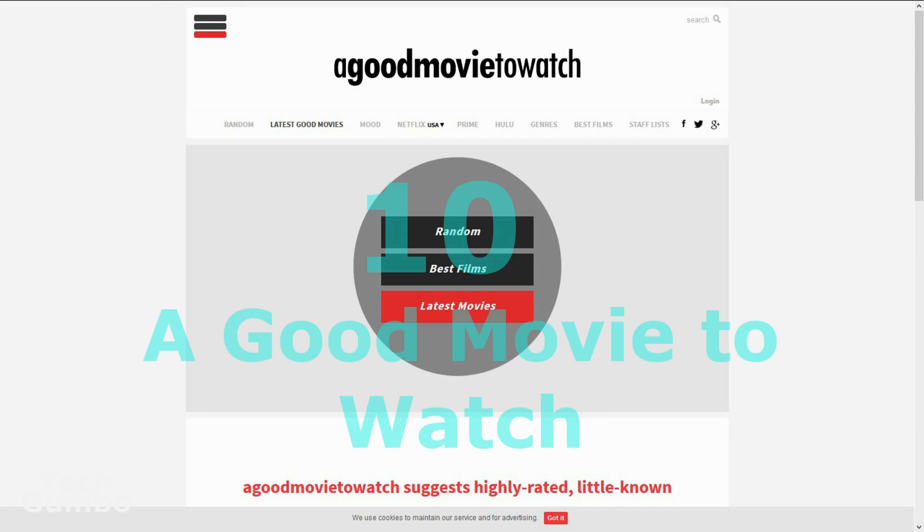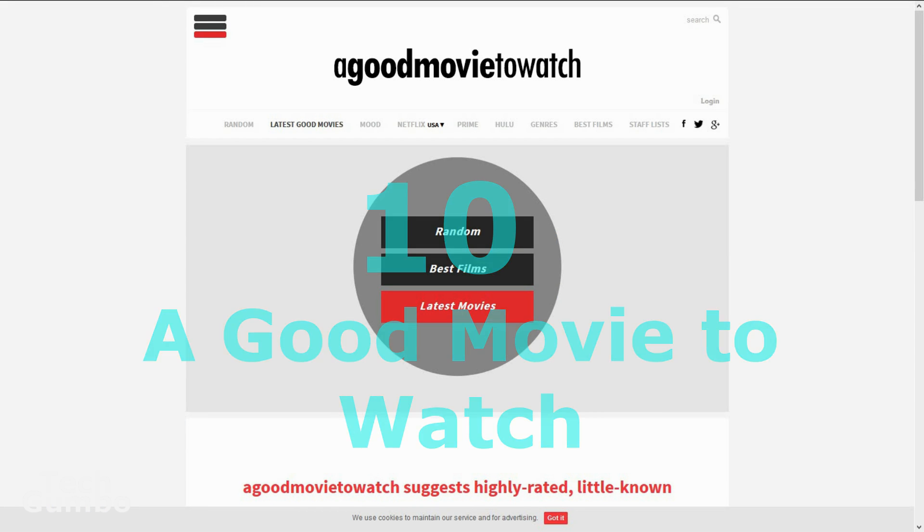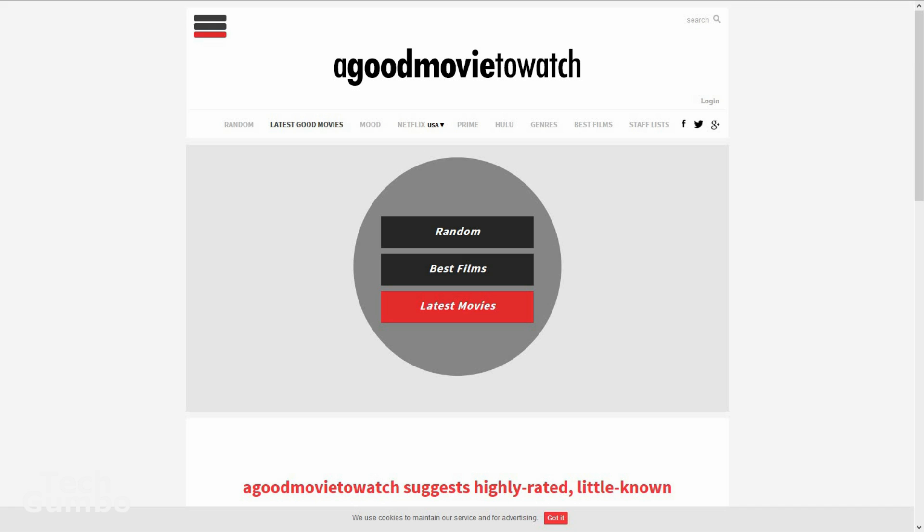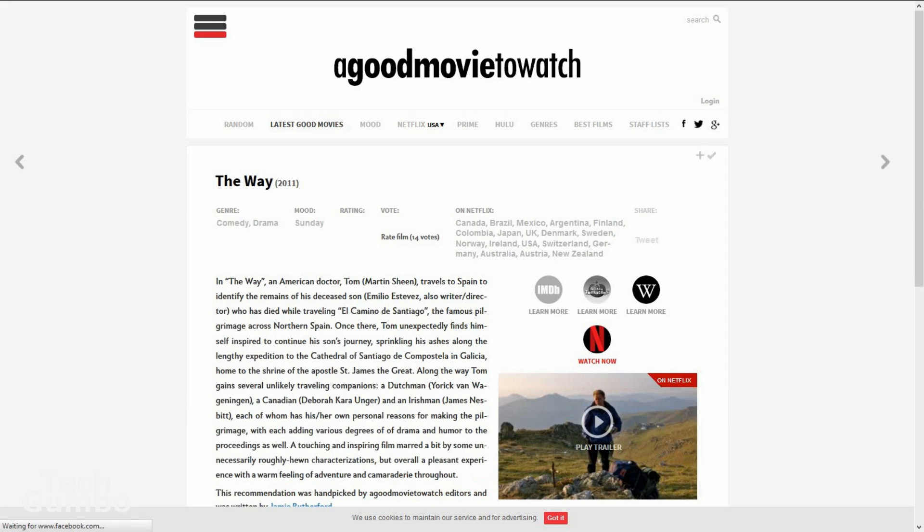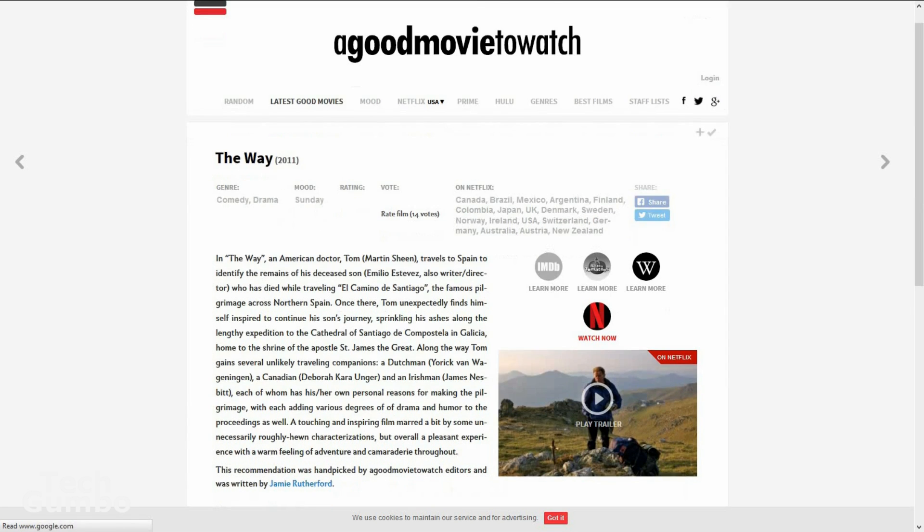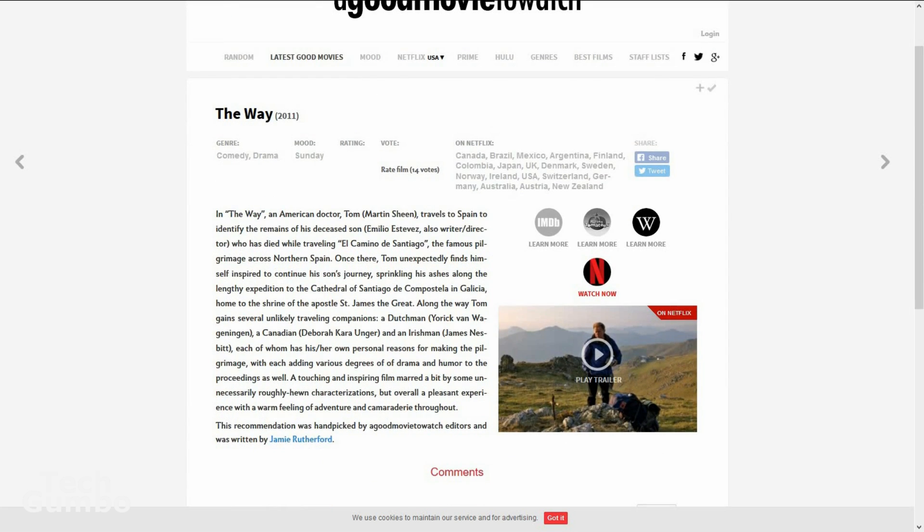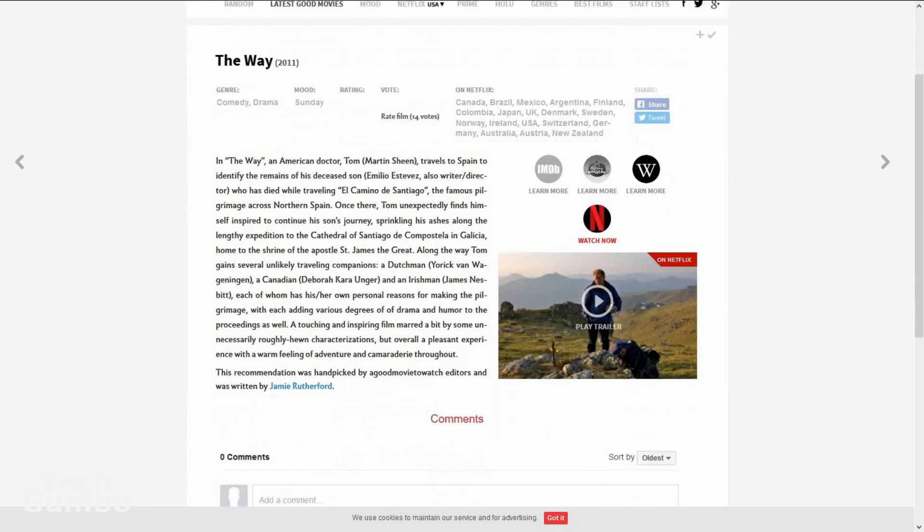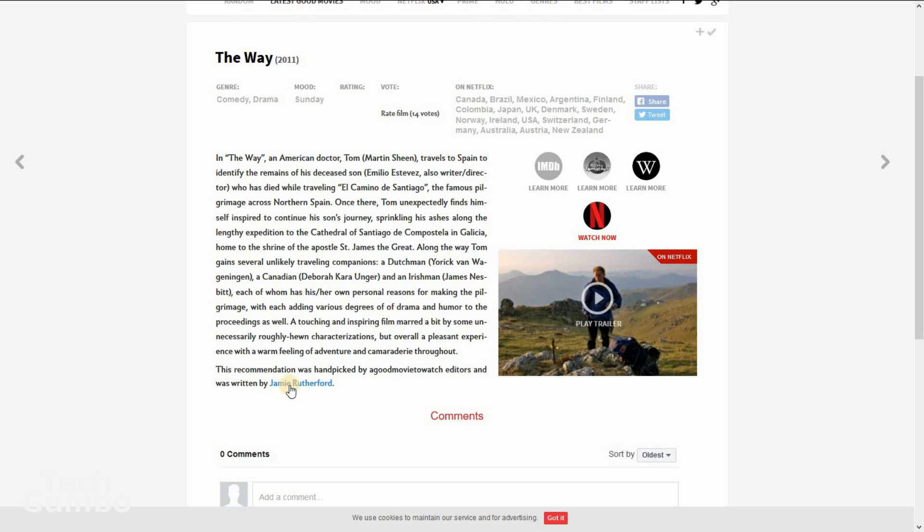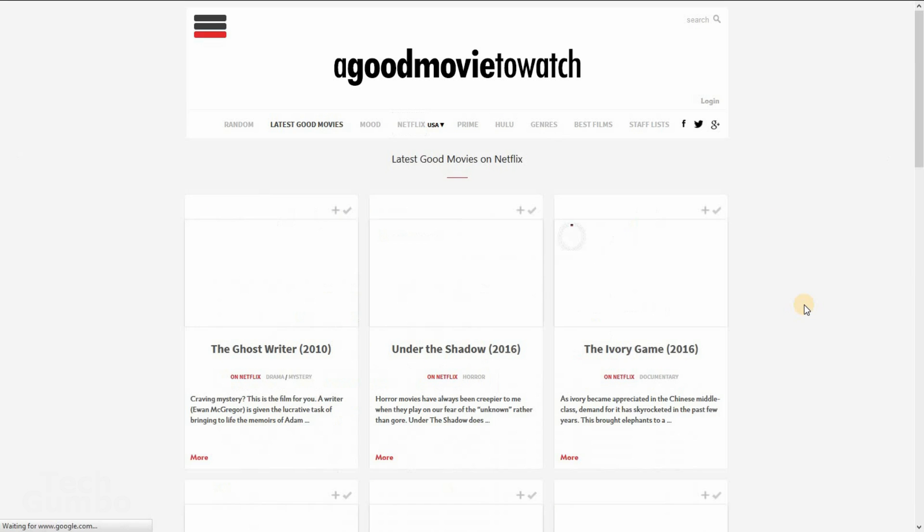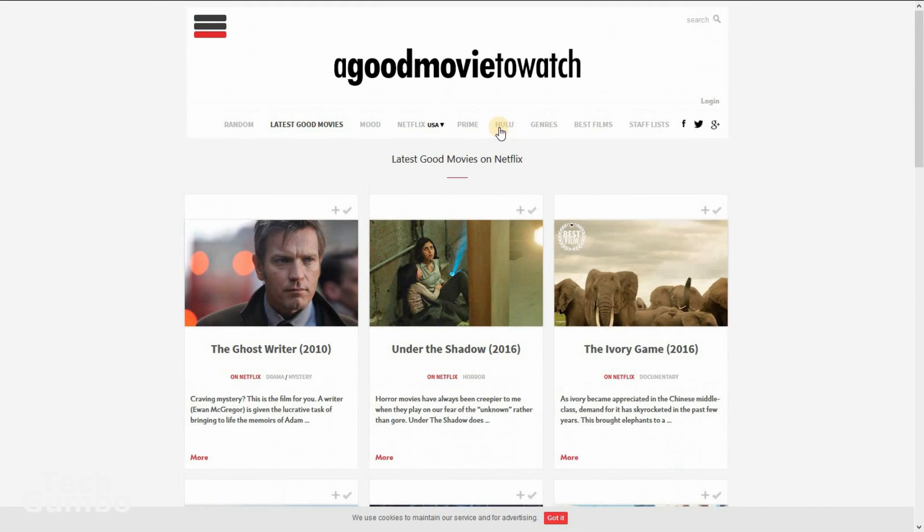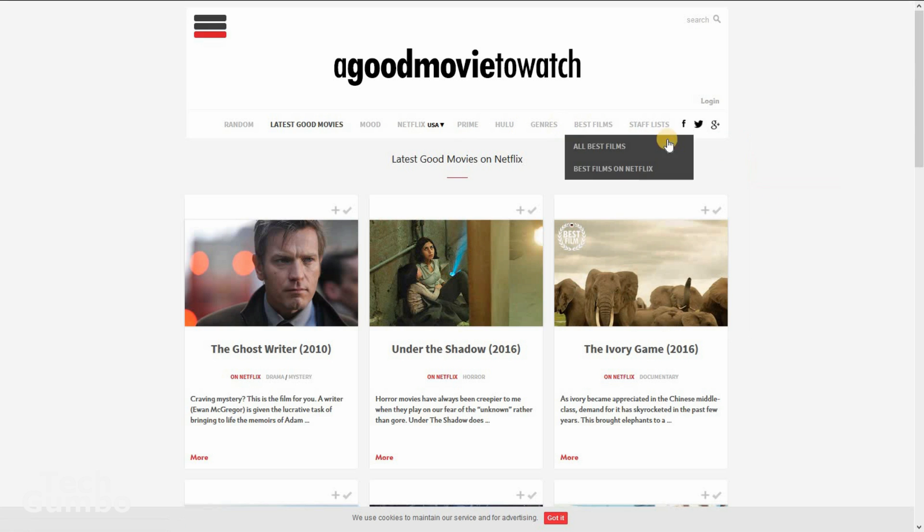Number 10, a good movie to watch. If you spend a lot of time trying to find a good movie, this site might be able to help you out. So it's real simple. From their homepage, click on random on Netflix. And it'll find one movie for you and show you who recommended it. Or you just click on Netflix and it'll show you several movies. It also has Hulu, Amazon Prime, and others here. So check it out.